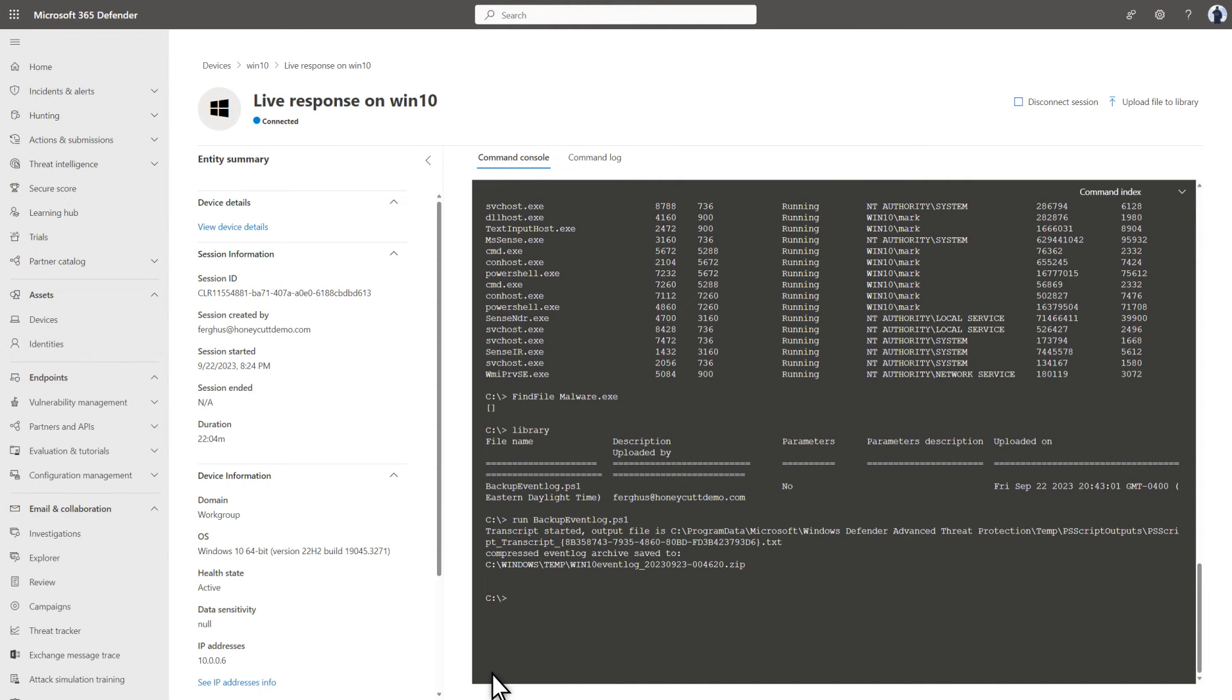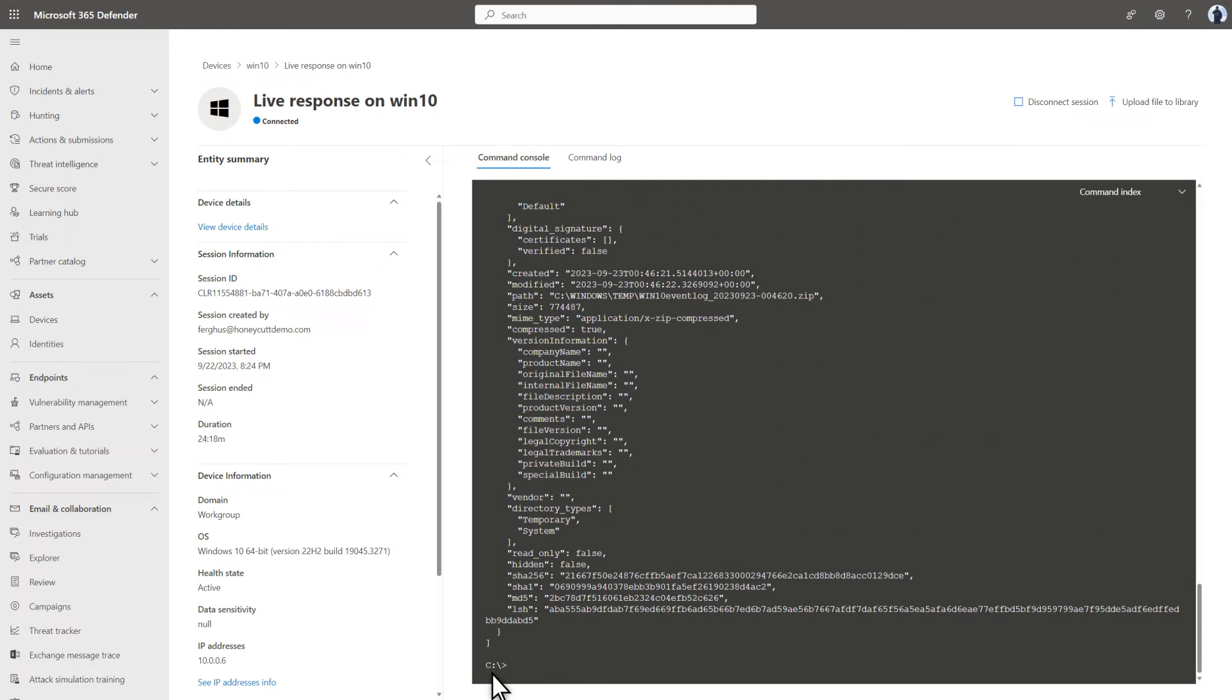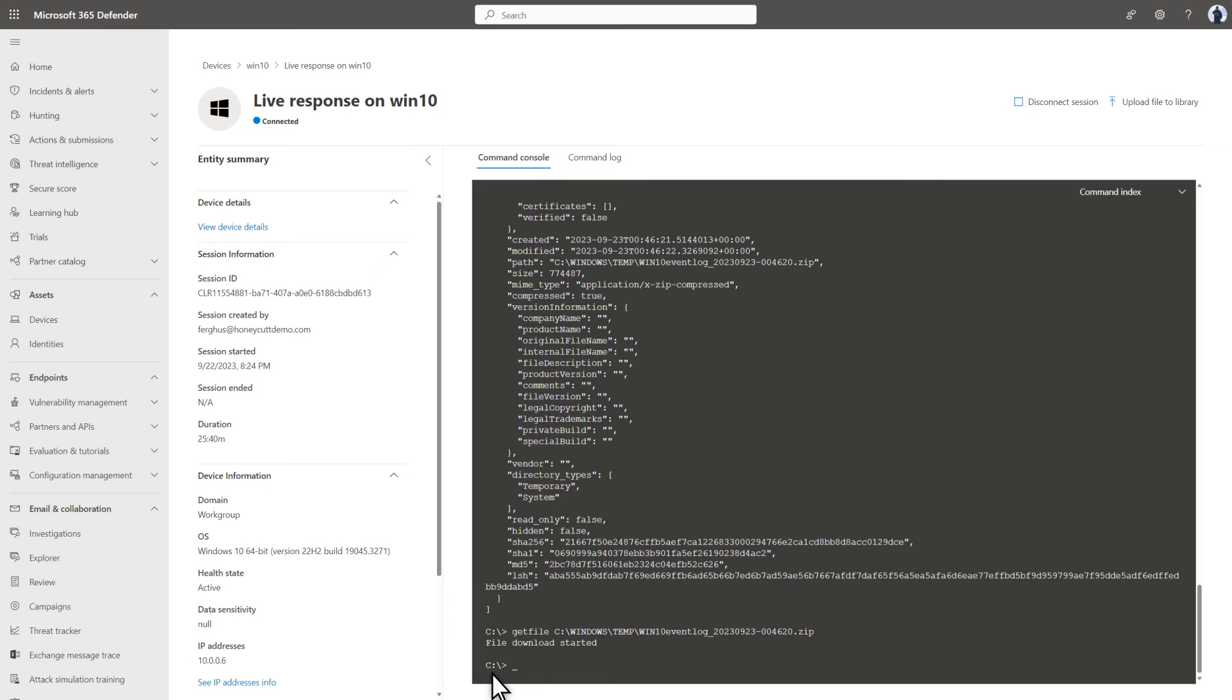Once it finishes, we'll copy the log path and run the FileInfo command to get more information about it. Last, I want to download this file to my device to review it. To do that, I'll run the Get File command. And that's it.